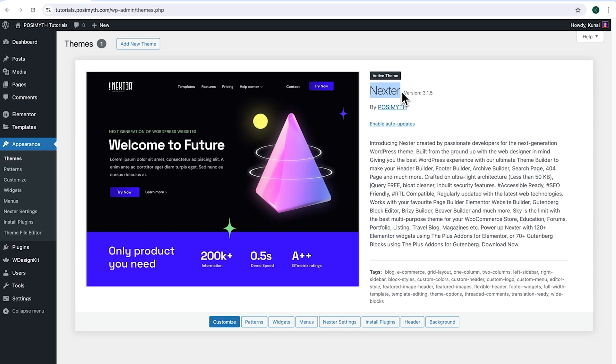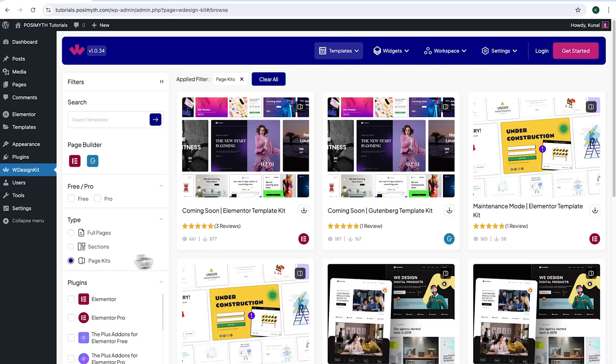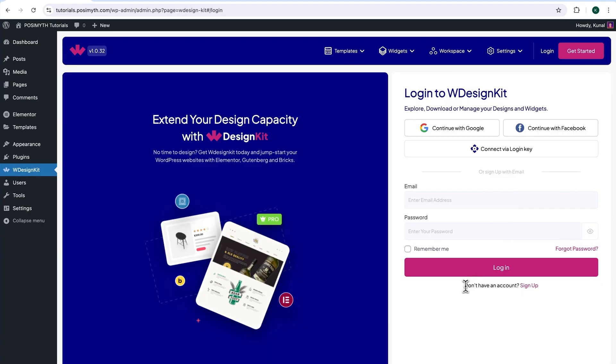Now, in order to use this plugin, we will need to make an account with WDesignKit. Simply come here and click on WDesignKit. Next, up here in the header section, click on Login. At the bottom here, it's written, don't have an account. Click Sign Up.